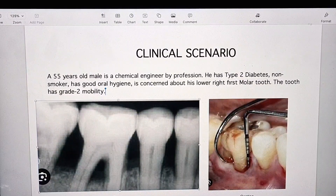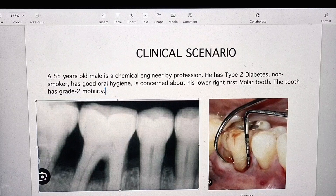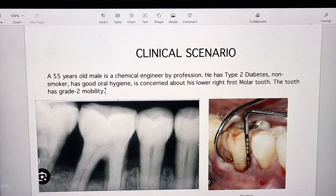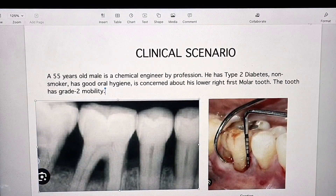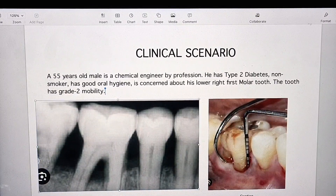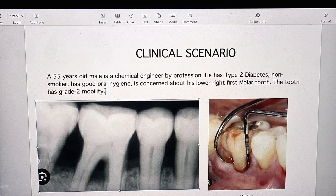This is the clinical scenario I was talking about. A candidate will be with me who will be doing this clinical scenario and I will act as an examiner. Let's start.